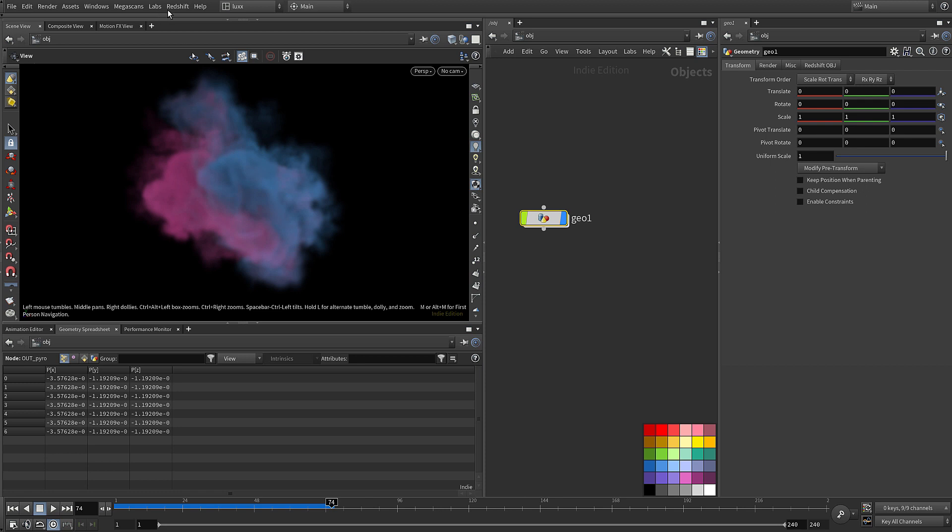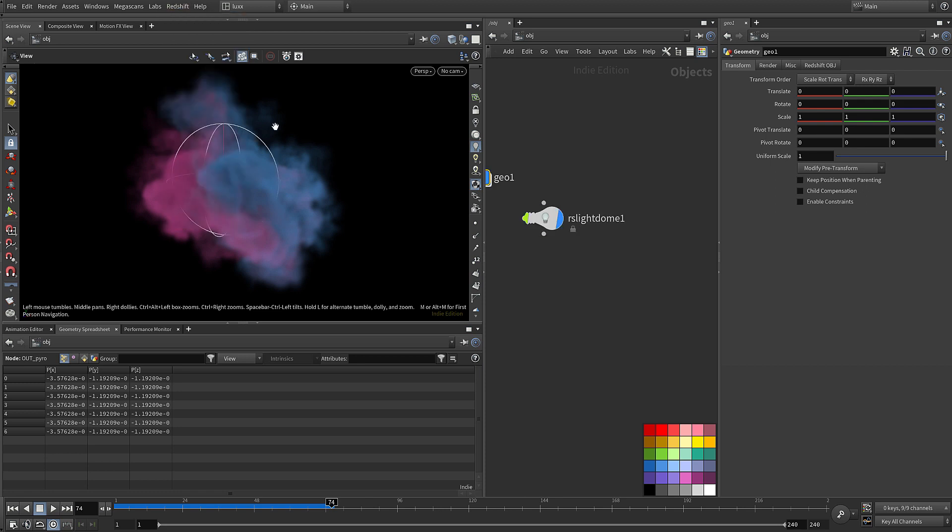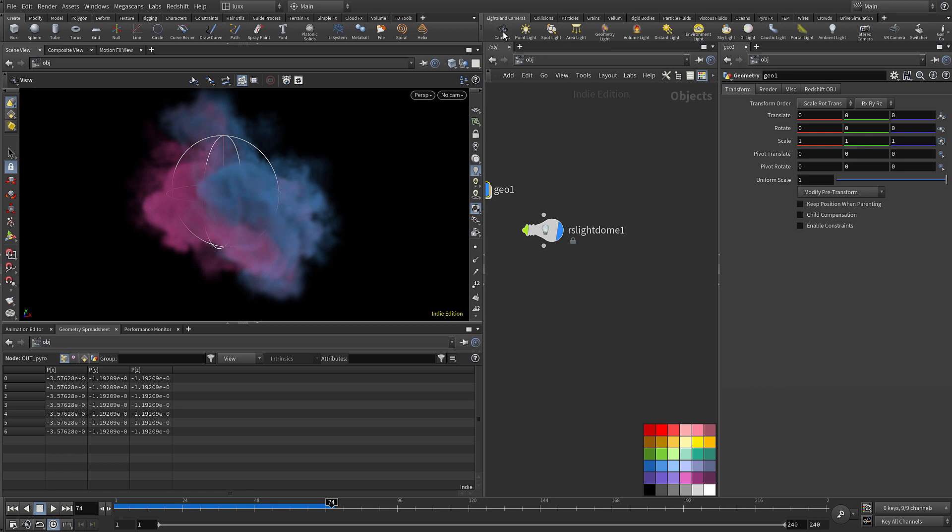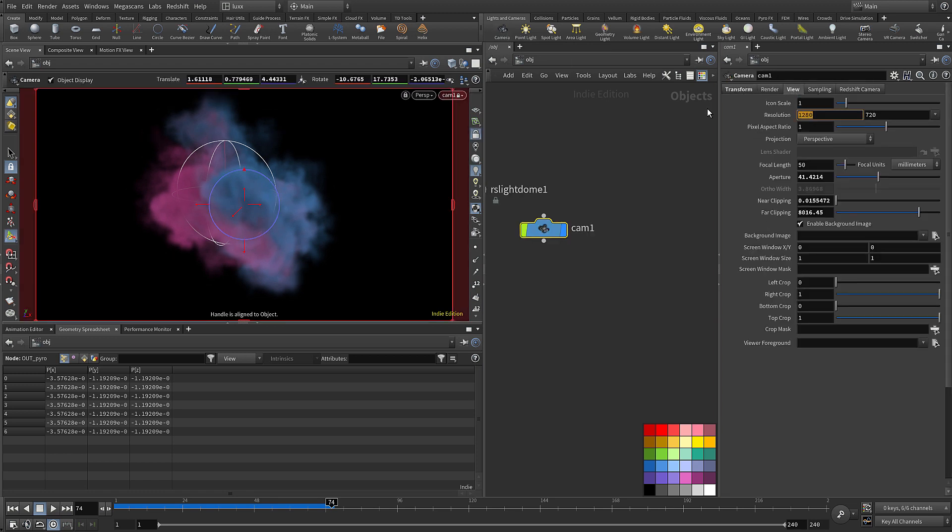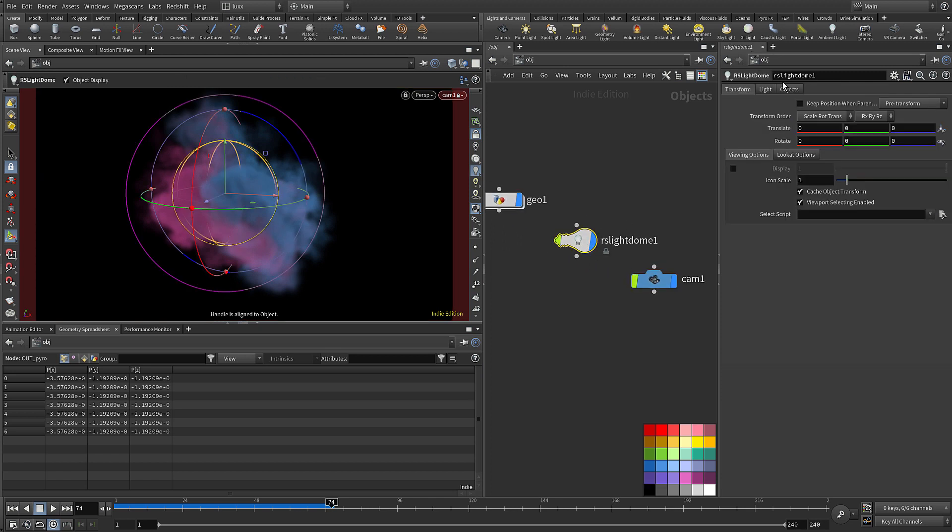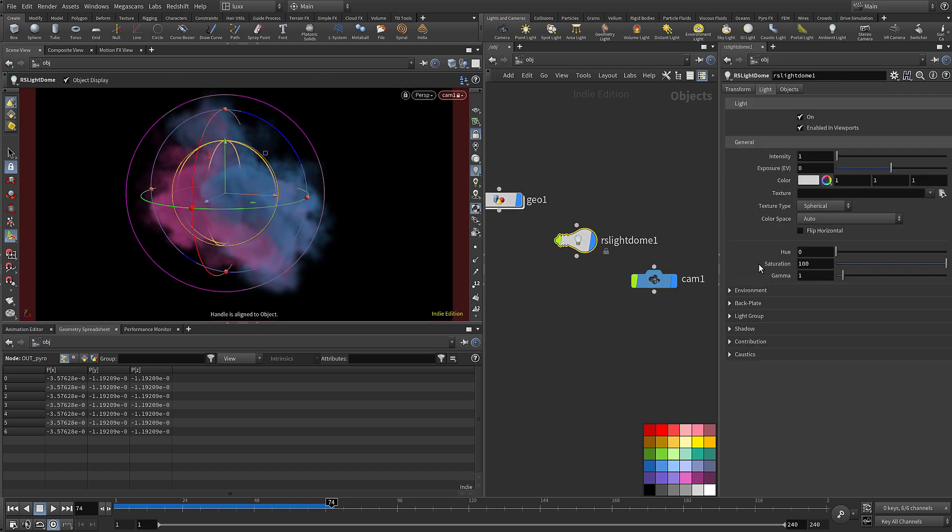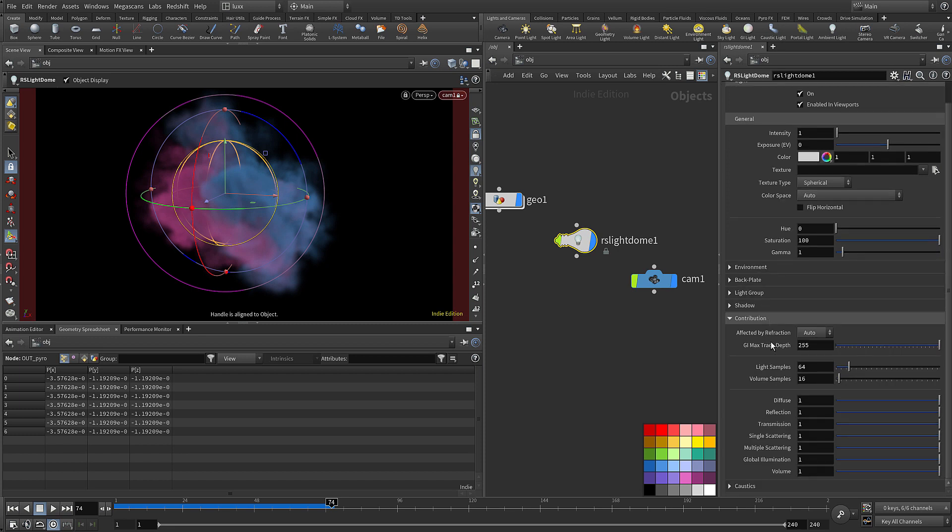Let's come up, and in the object context I'm going to add in a Redshift dome light first of all, and let's also add in a camera. I'm going to set the view to be 1920 by 1080.